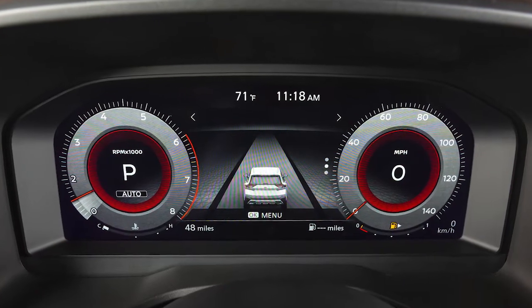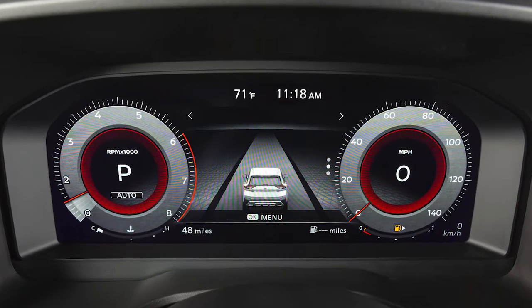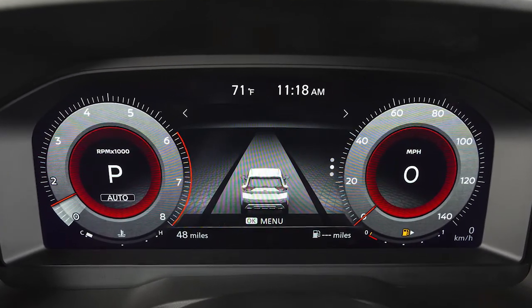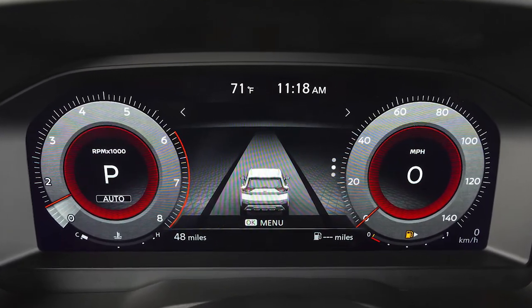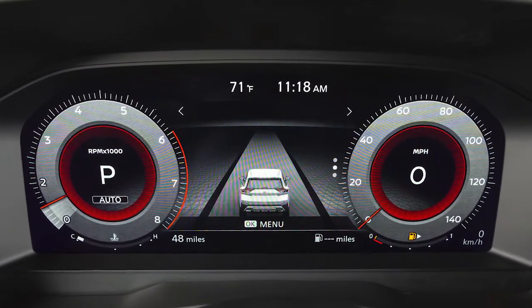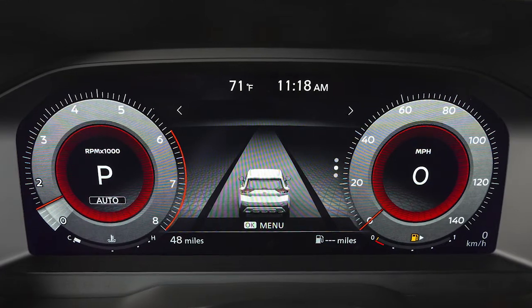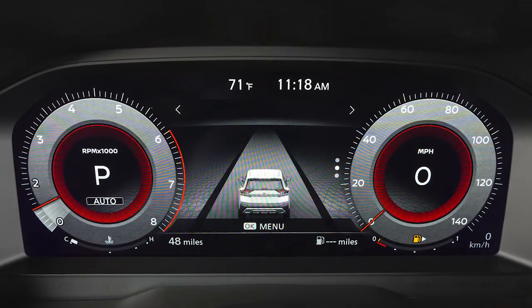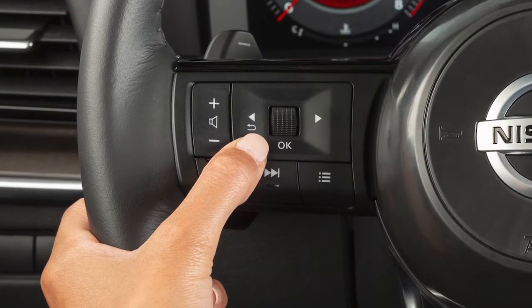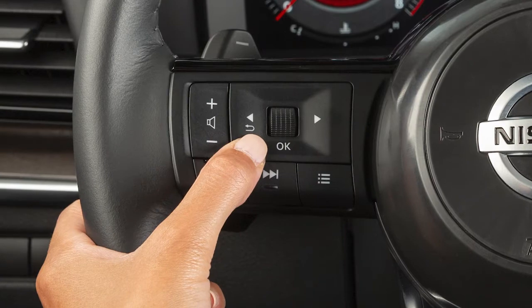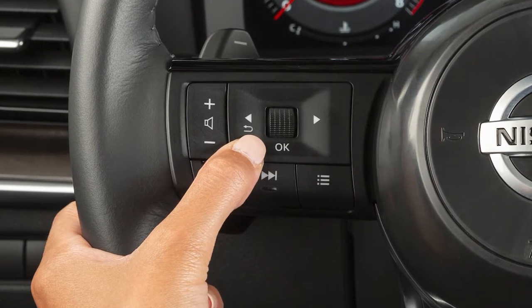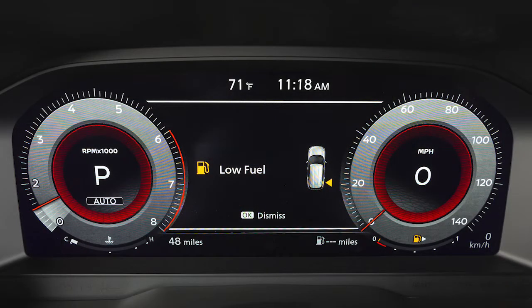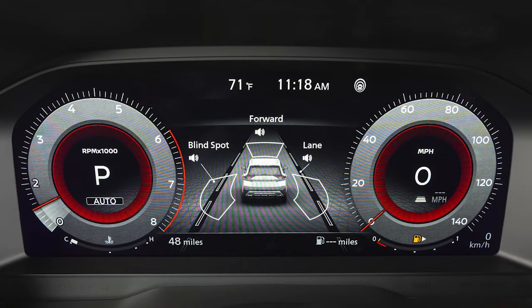Your vehicle information display with digital dashboard displays information such as your tachometer, speedometer, fuel gauge and more. Use these buttons to access and monitor a wide range of vehicle information including warnings and safety features.